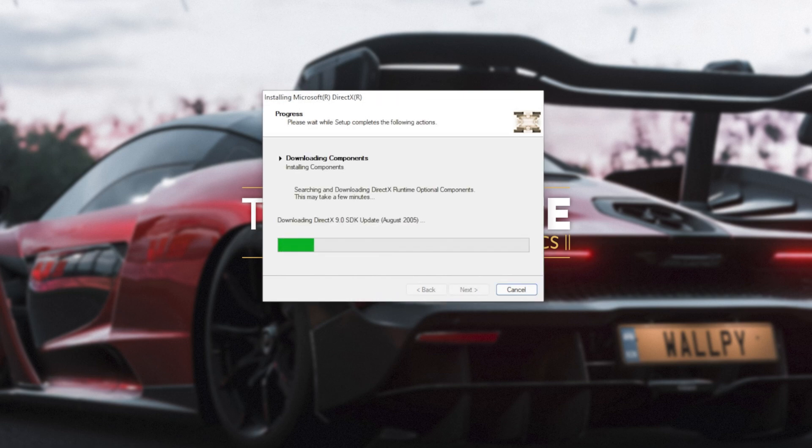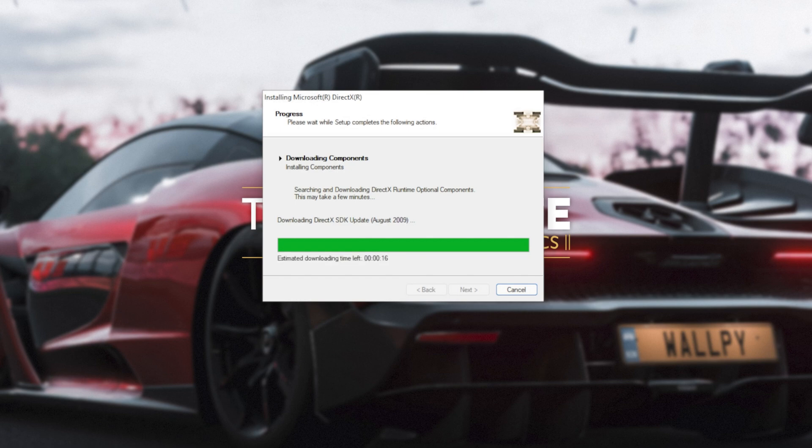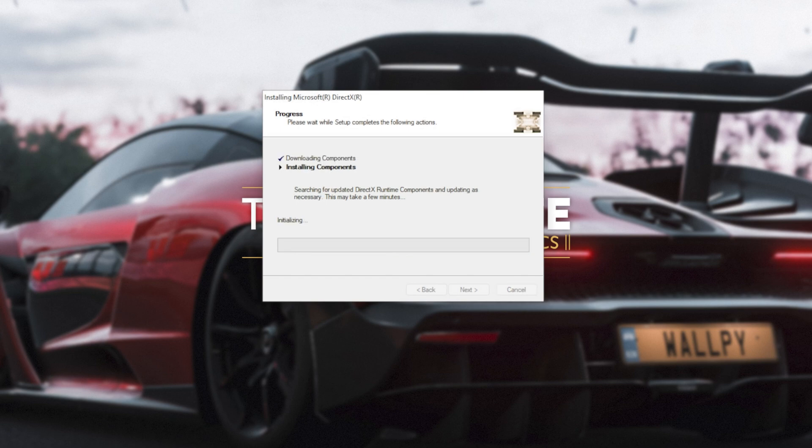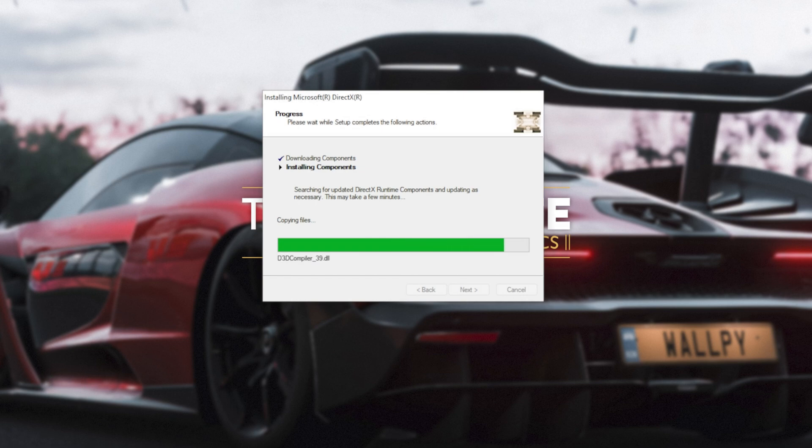The next two steps involve automatically downloading all different versions of DirectX and then automatically installing different versions of DirectX. Downloading files, of course, depends on your internet speed. Then the second step, installing components, depends on the speed of your computer, hard drives, etc.